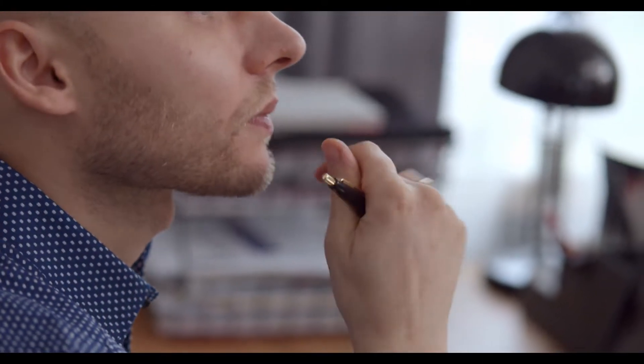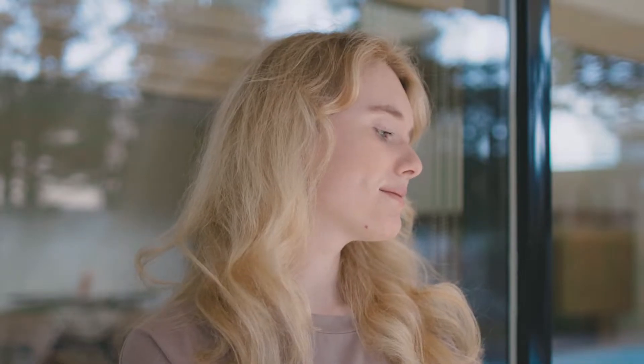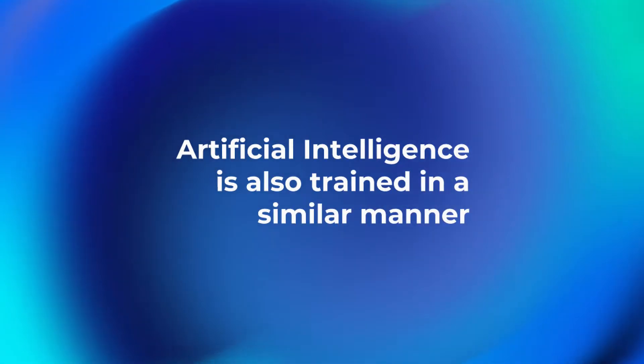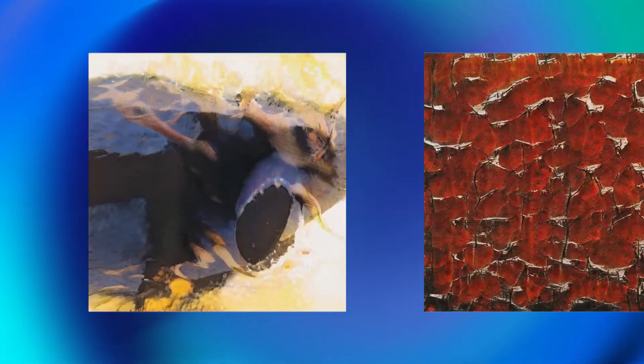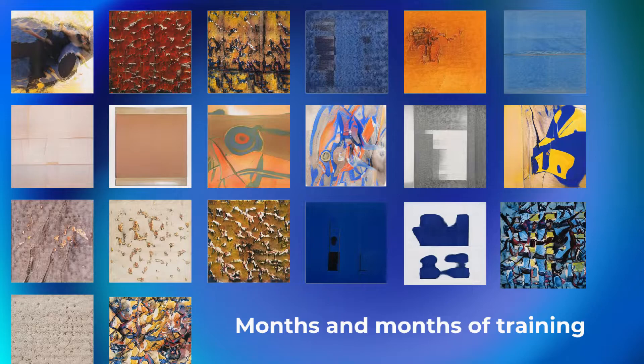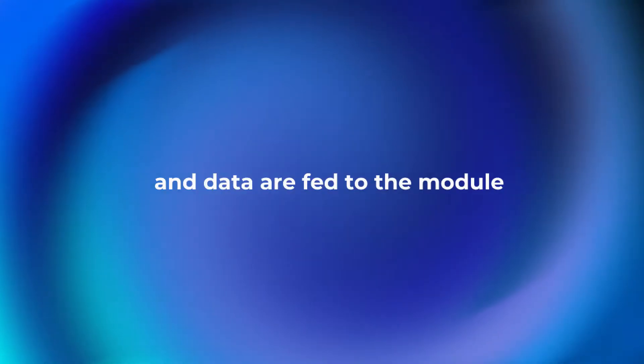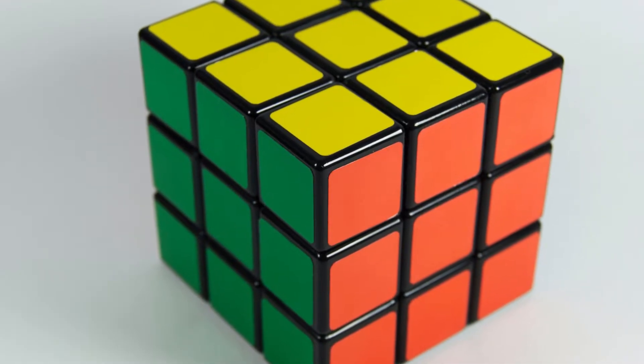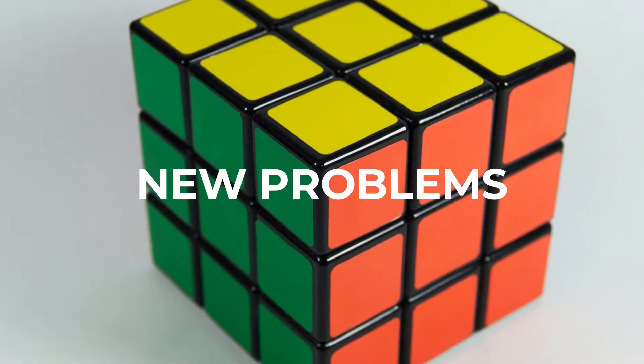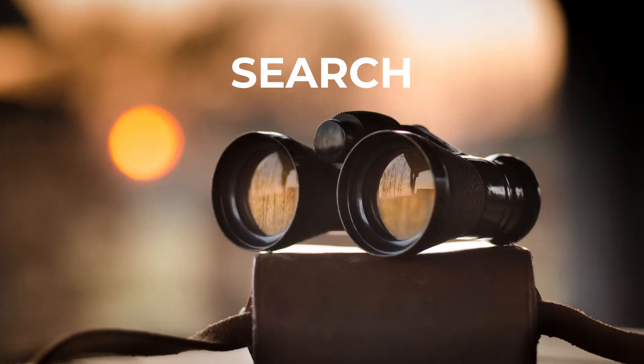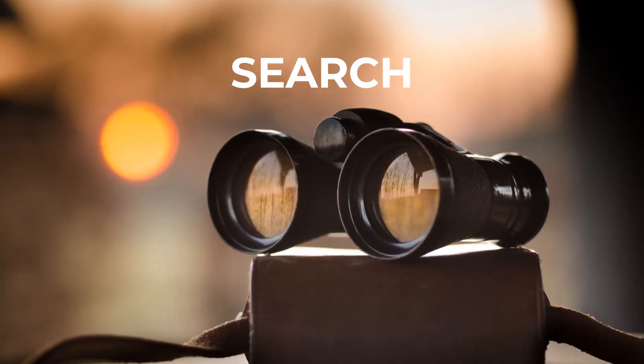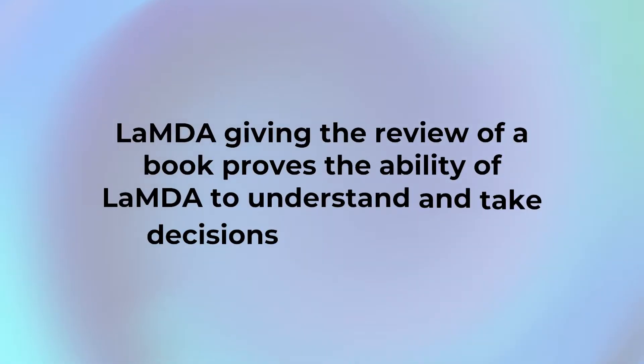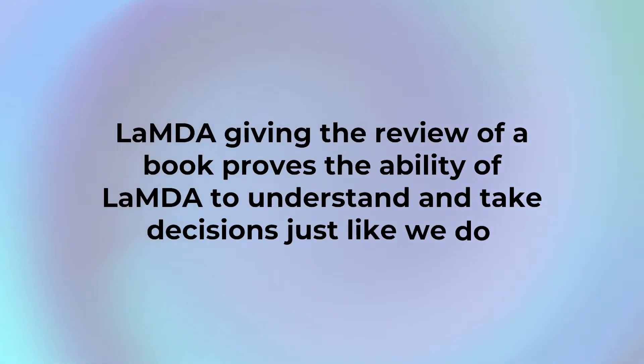We don't try to match something with previous incidents every time to prove it good or bad because most of the things later become very obvious to us. Artificial intelligence is also trained in a similar manner. Months and months of training and data are fed to the module which then uses the same data to relate new problems, searches for the nearest match and gives the answer. Lambda giving the review of a book proves the ability of Lambda to understand and take decisions just like we do.